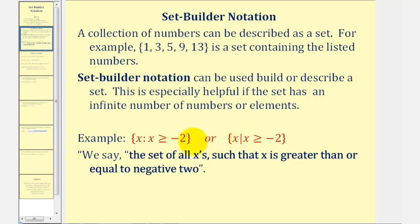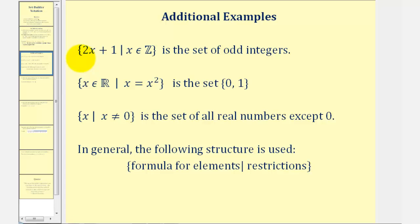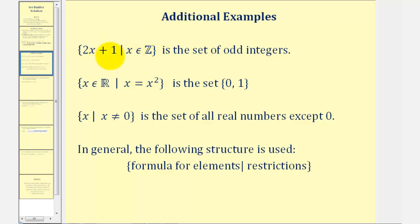Here we have the set of numbers satisfying the formula 2x plus 1, such that x is an integer. This means x is an element of the set of integers. So if x is an integer and we substitute those values into the formula 2x plus 1, this would give us a set of odd integers.